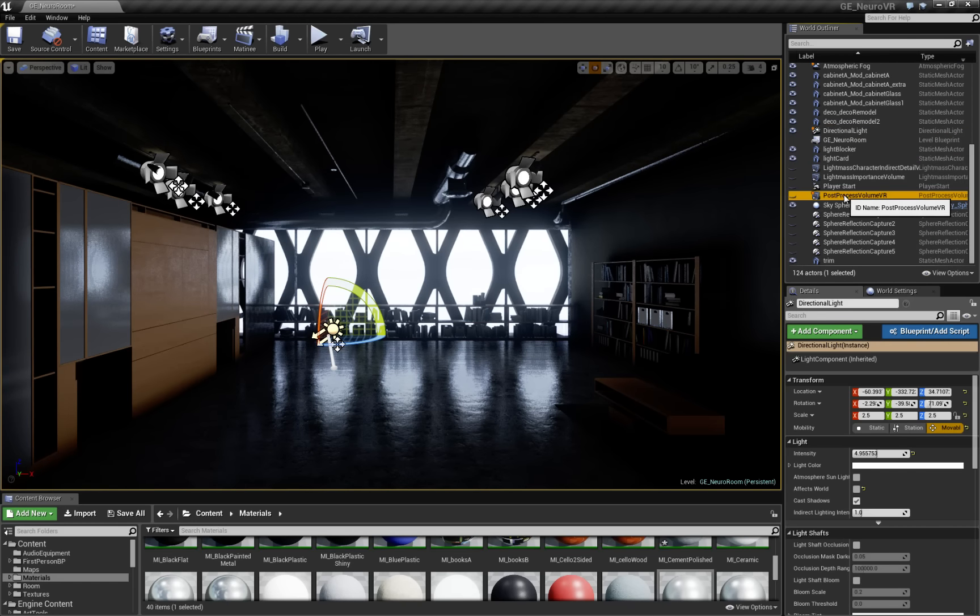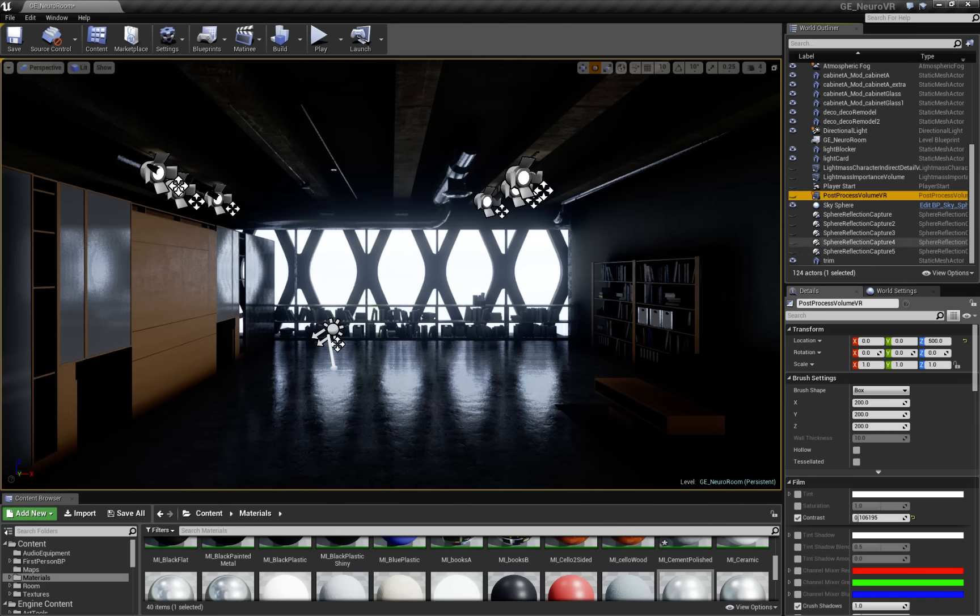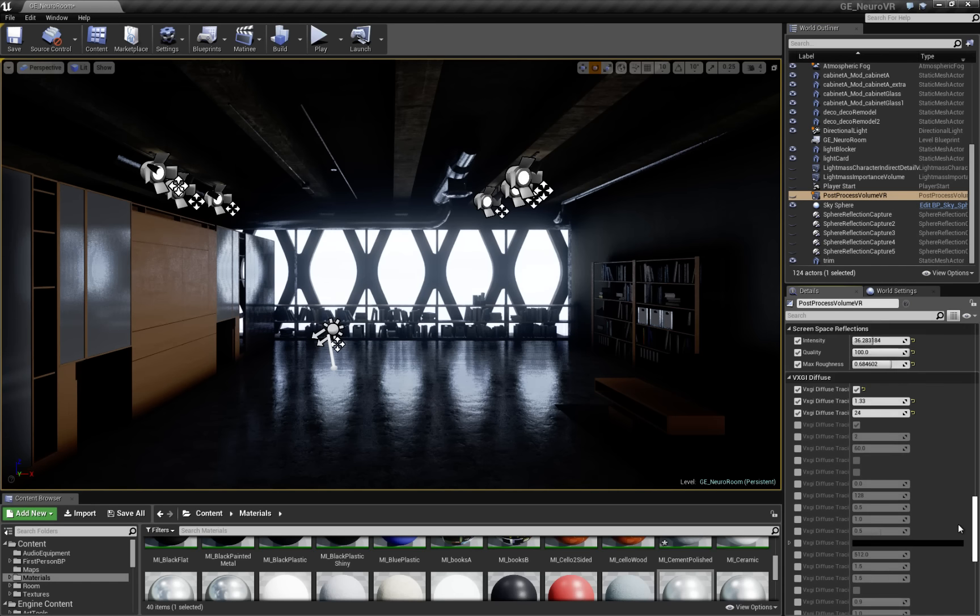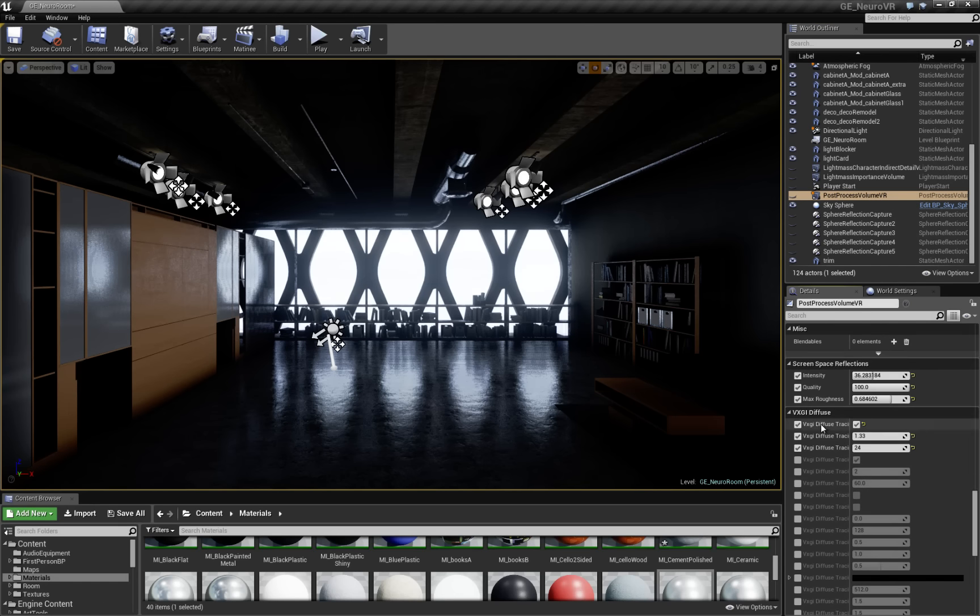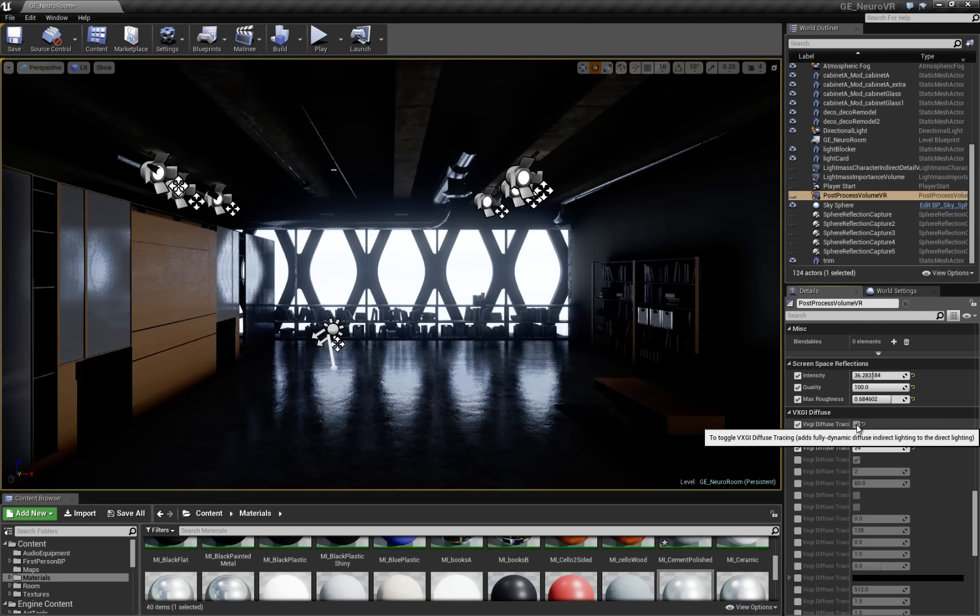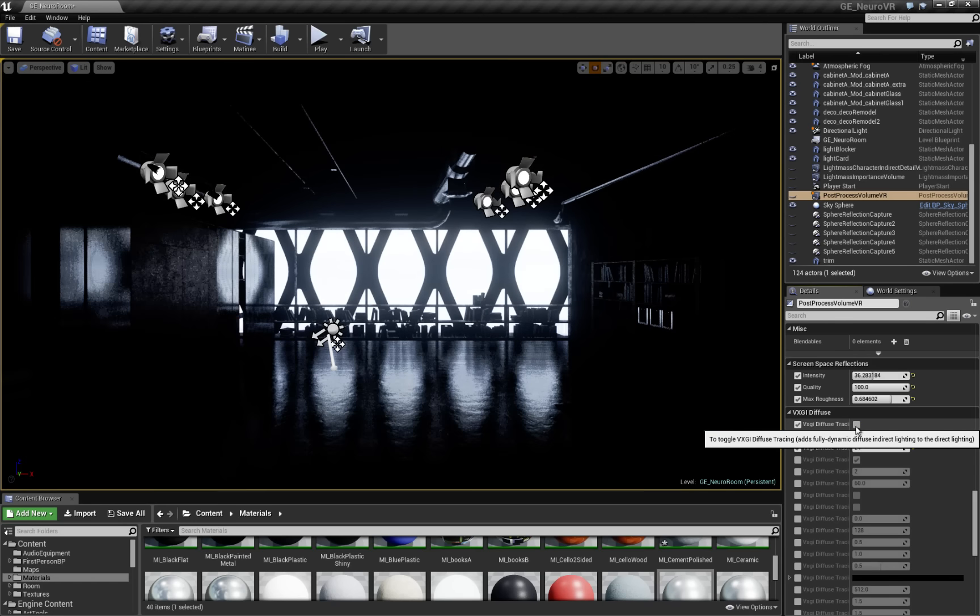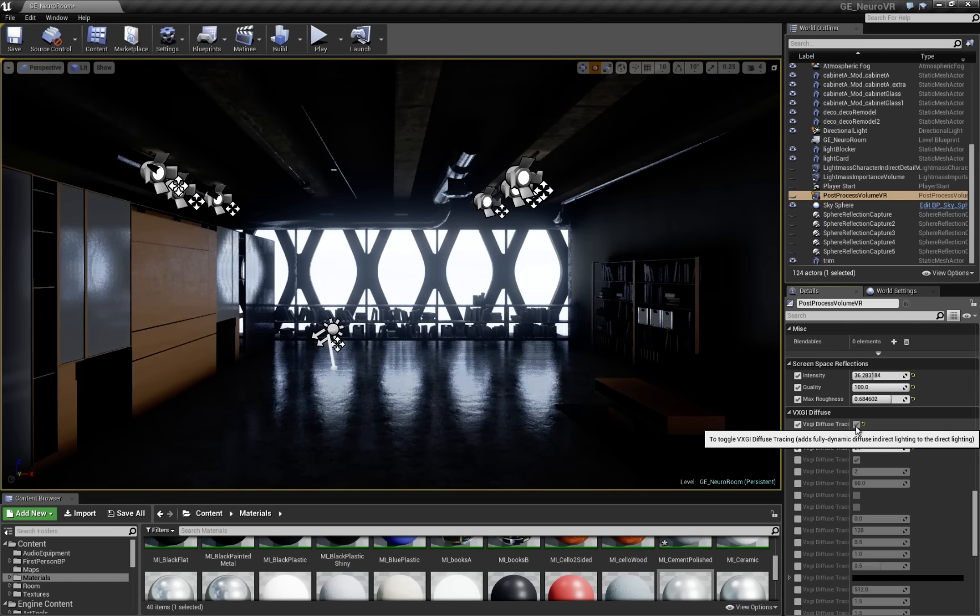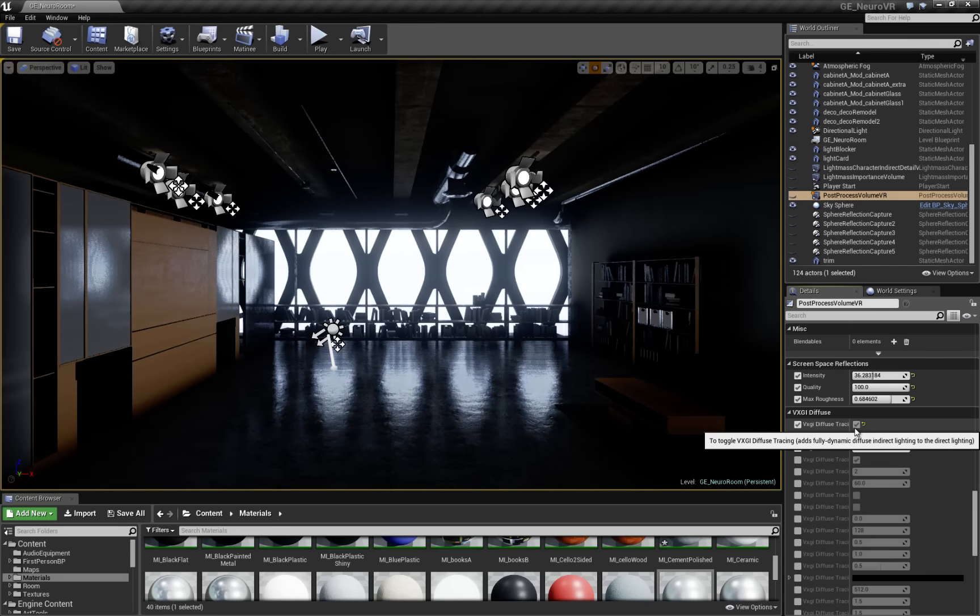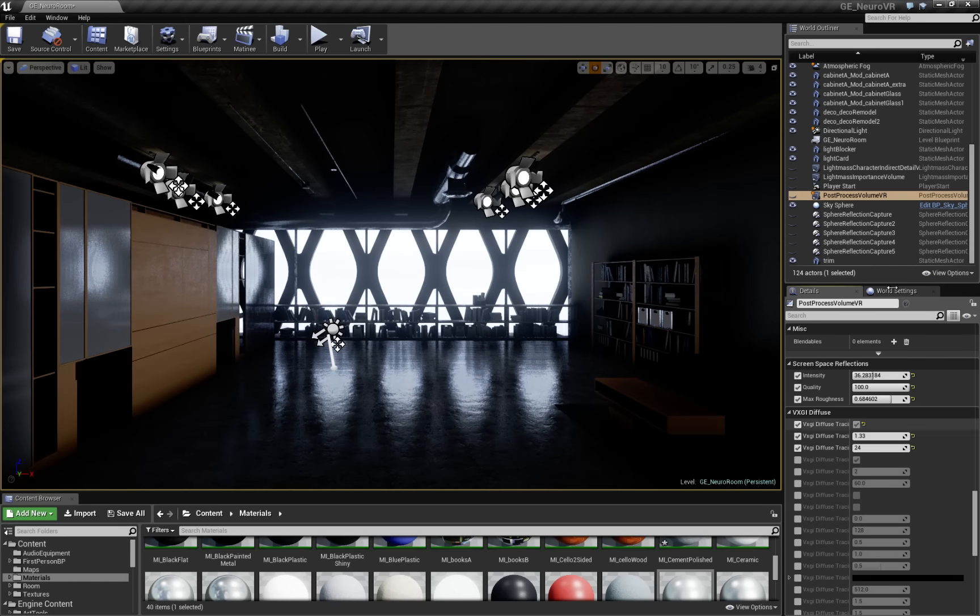So VXGI toggle is under the post process. We can slide down to VXGI options, turn it off, back on. And you can see what Voxel GI is doing for our scene just with a little bit of ambient in there.